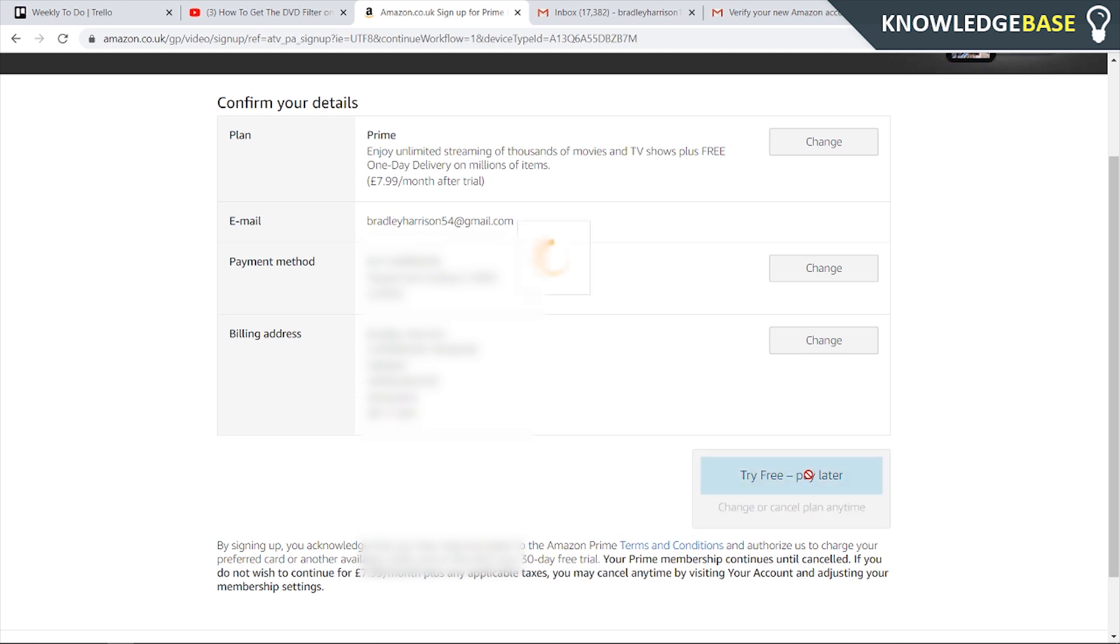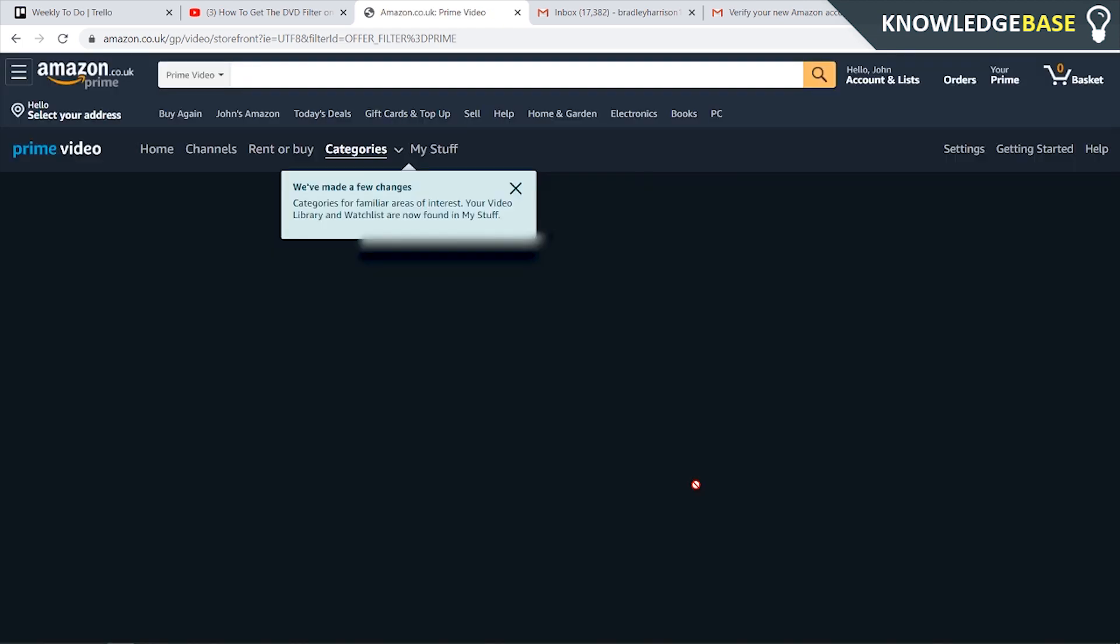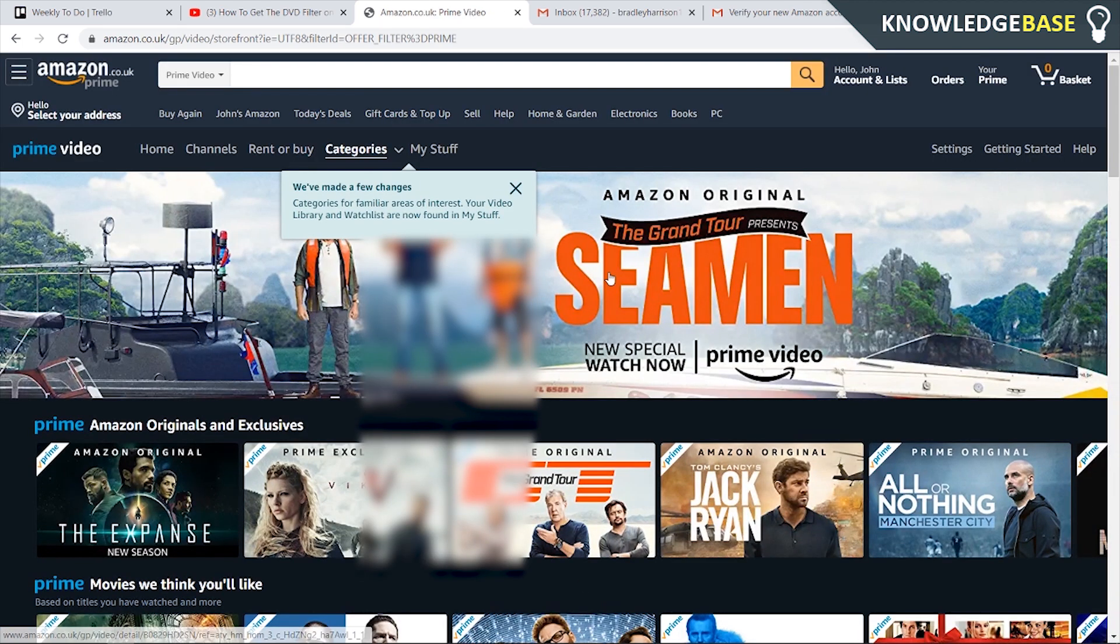I'm going to click try free pay later and now I'll show you how you can cancel it literally straight away within two seconds of actually getting Prime.